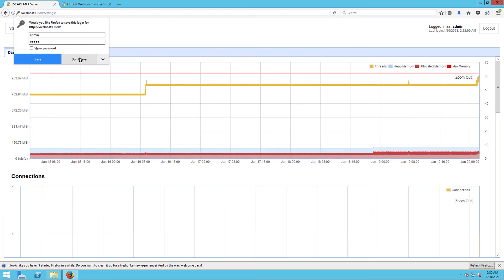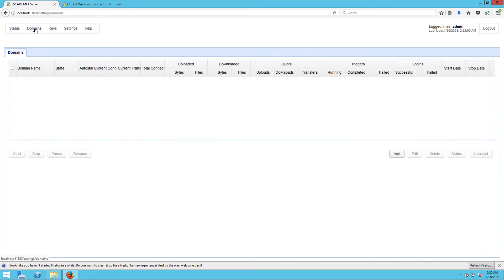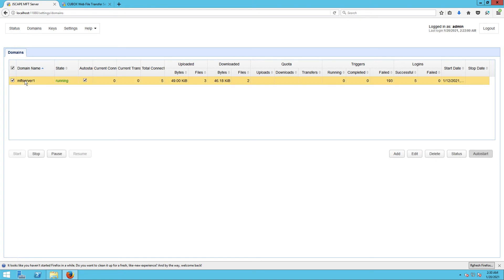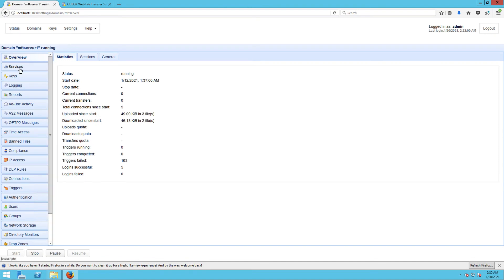Go back to the JSCAPE MFT Server manager and then click the Domains menu. After that, select the specific domain whose user interface you want to change and then click Edit.